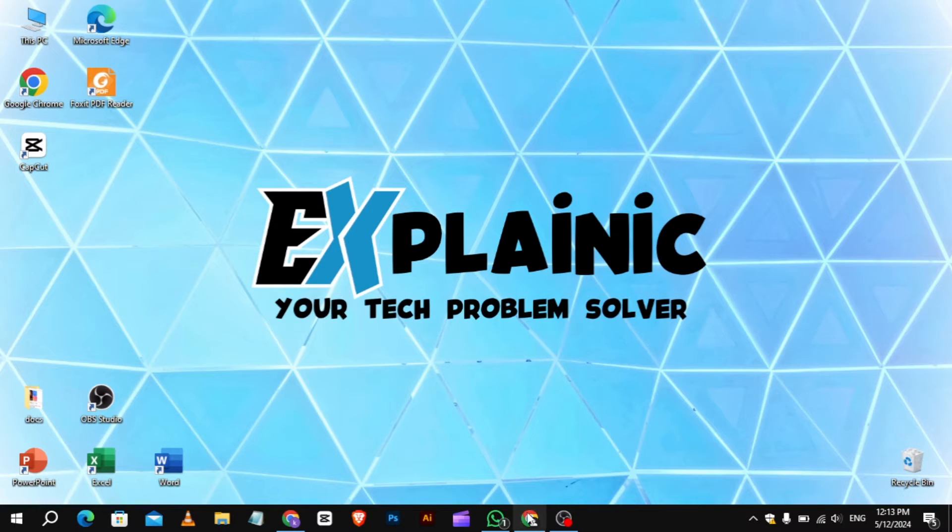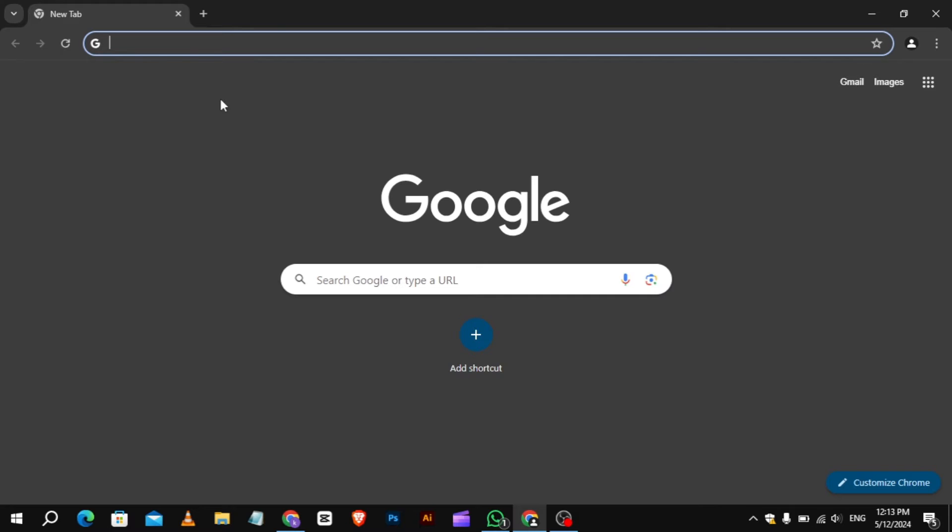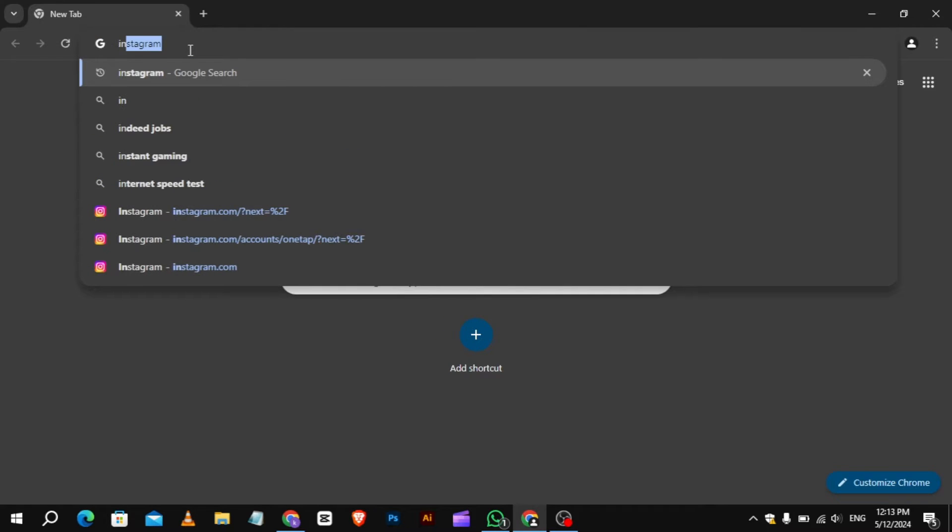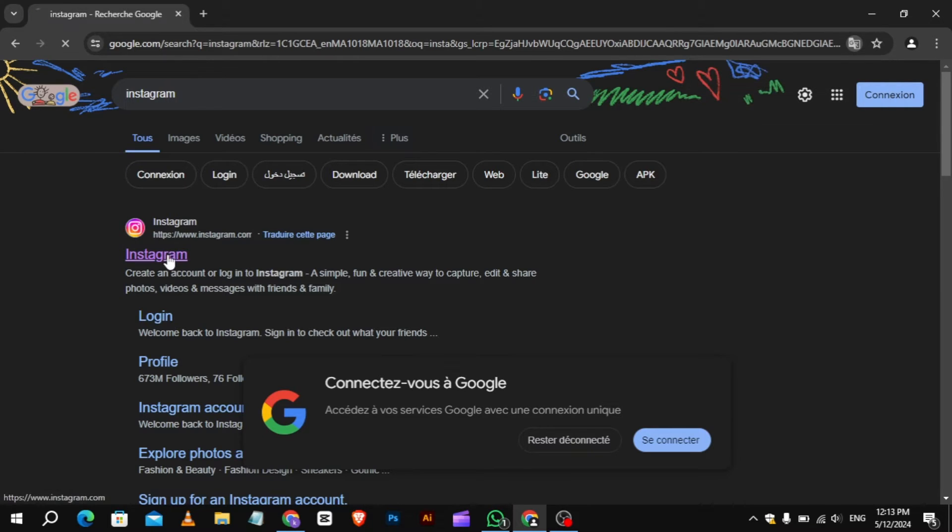So to remove Instagram account from Chrome Auto Login, first, open Google Chrome on your computer. Next, head over to Instagram.com and log in to your account.